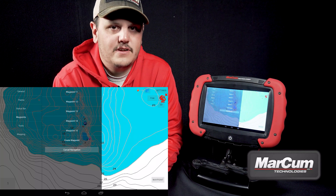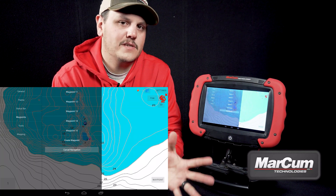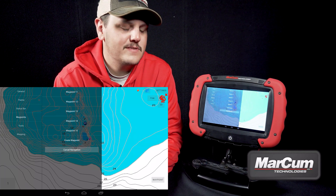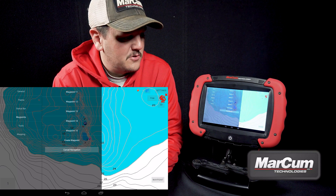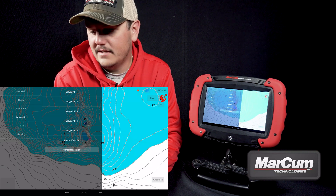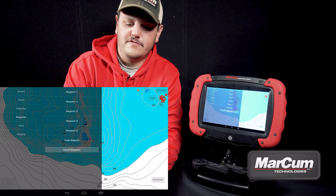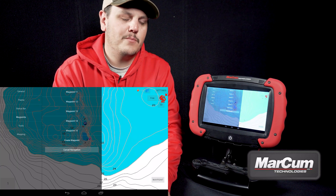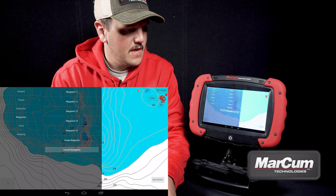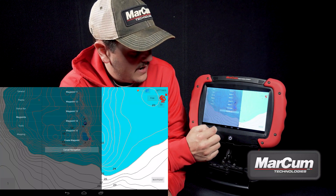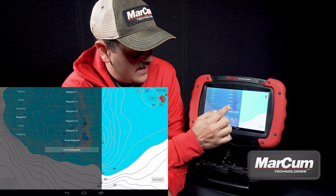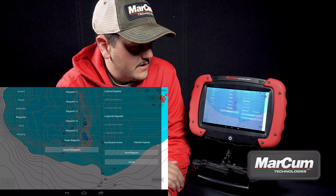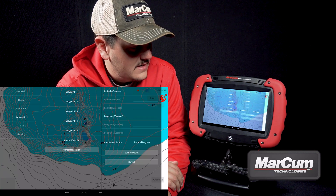As you can see, I already have a couple of waypoints entered in here, but my buddy was out at Mille Lacs and gave me some of his waypoints so I can go there next weekend and get on some fish. I'm going to teach you how to enter those waypoints. Under the waypoints menu option, you're going to have a 'create a waypoint' option, so we are going to select that.